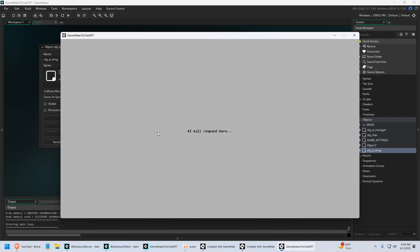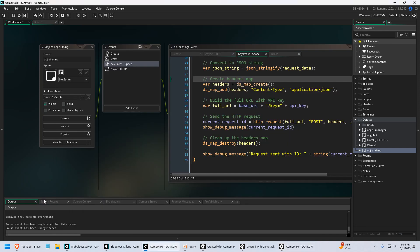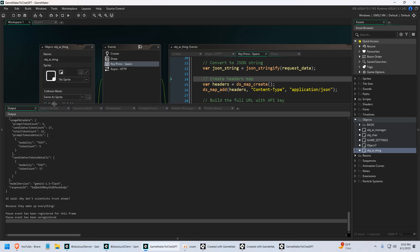So I'm going to click space. It says AI will respond here. I'm going to click space and it's going to send a prompt. It's going to return the response. And in the output window here you can kind of see more of what's going on.